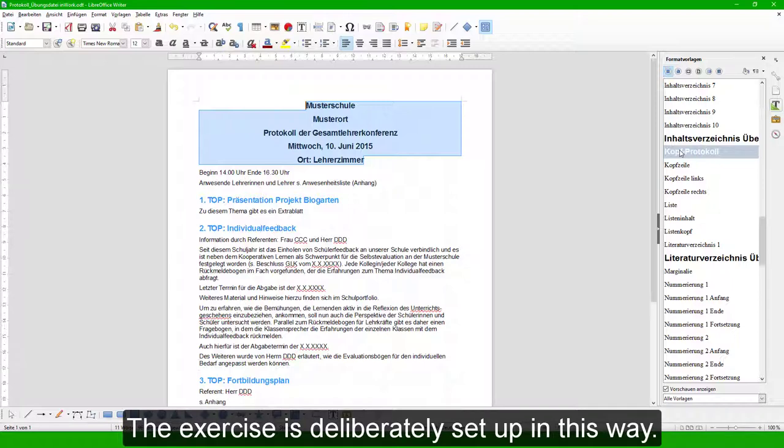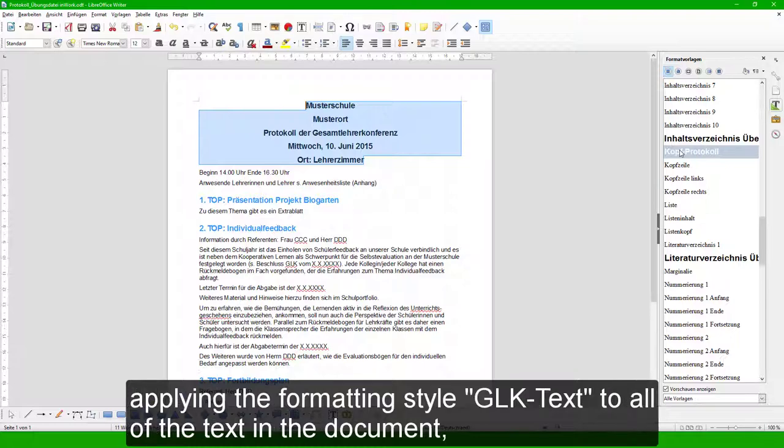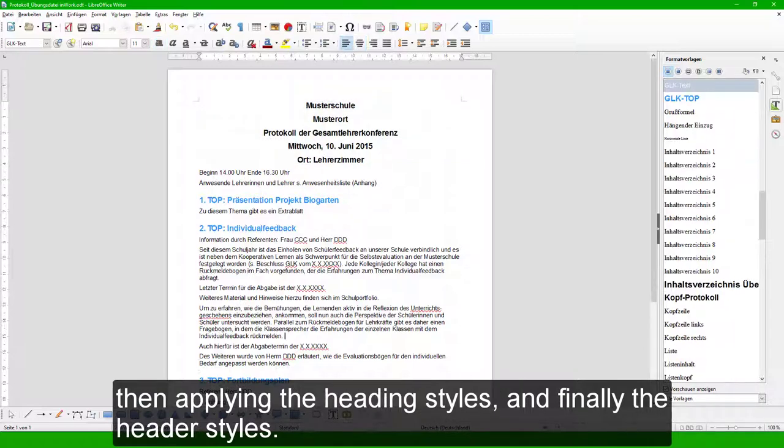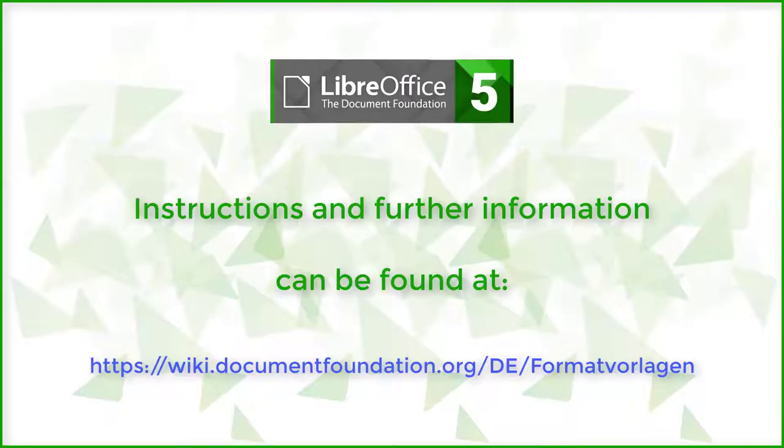The exercise is deliberately set up in this way. In daily usage, one can avoid some of the steps by applying the formatting style GLK Text to all of the text in the document, then applying the heading styles, and finally the header styles. Instructions and further information can be found online.